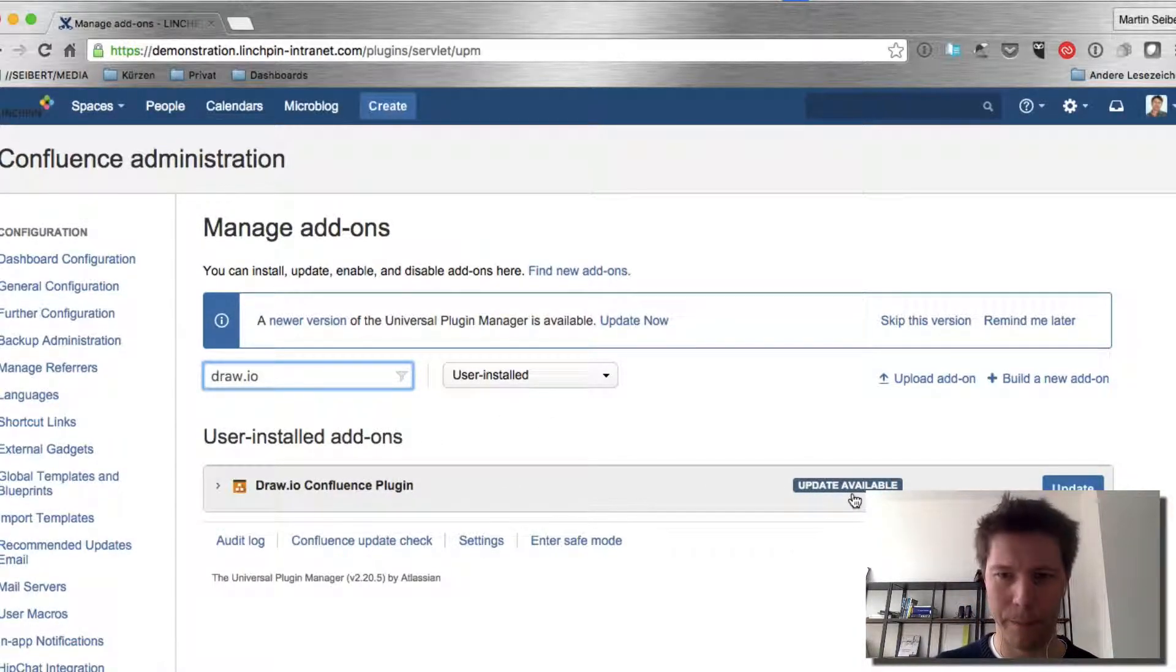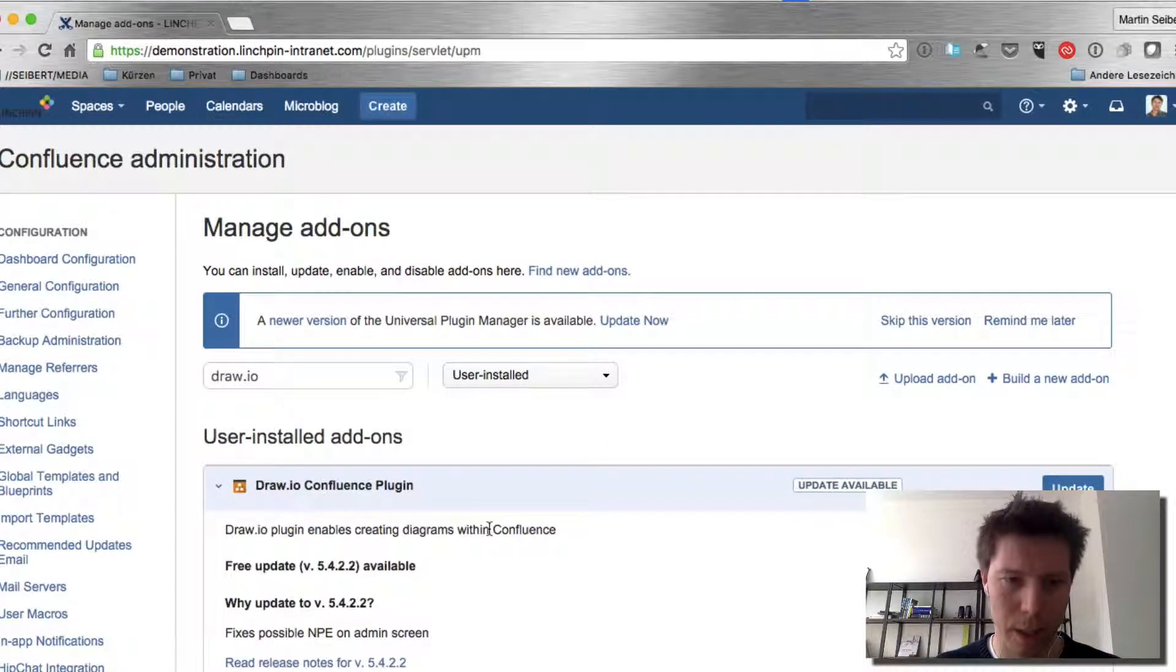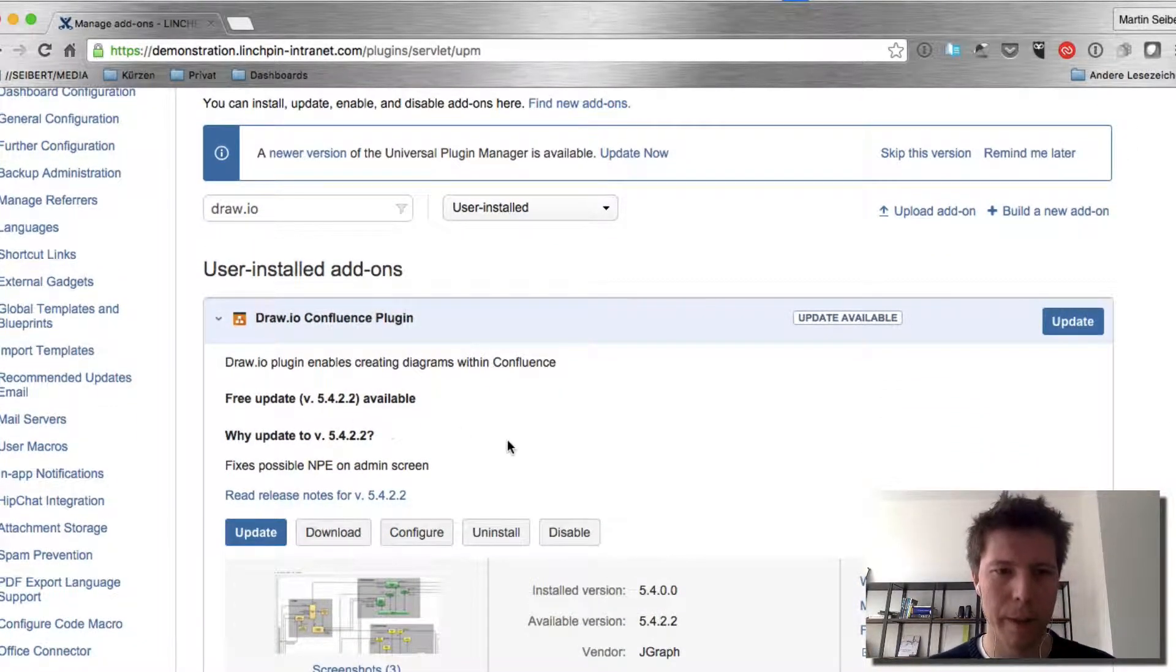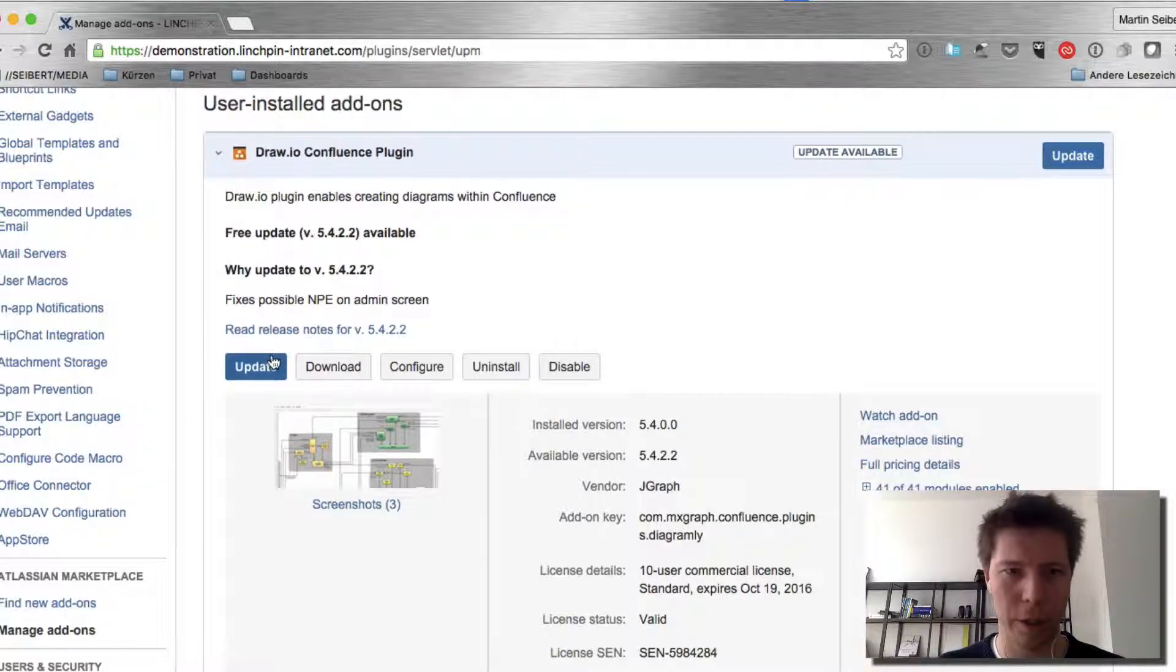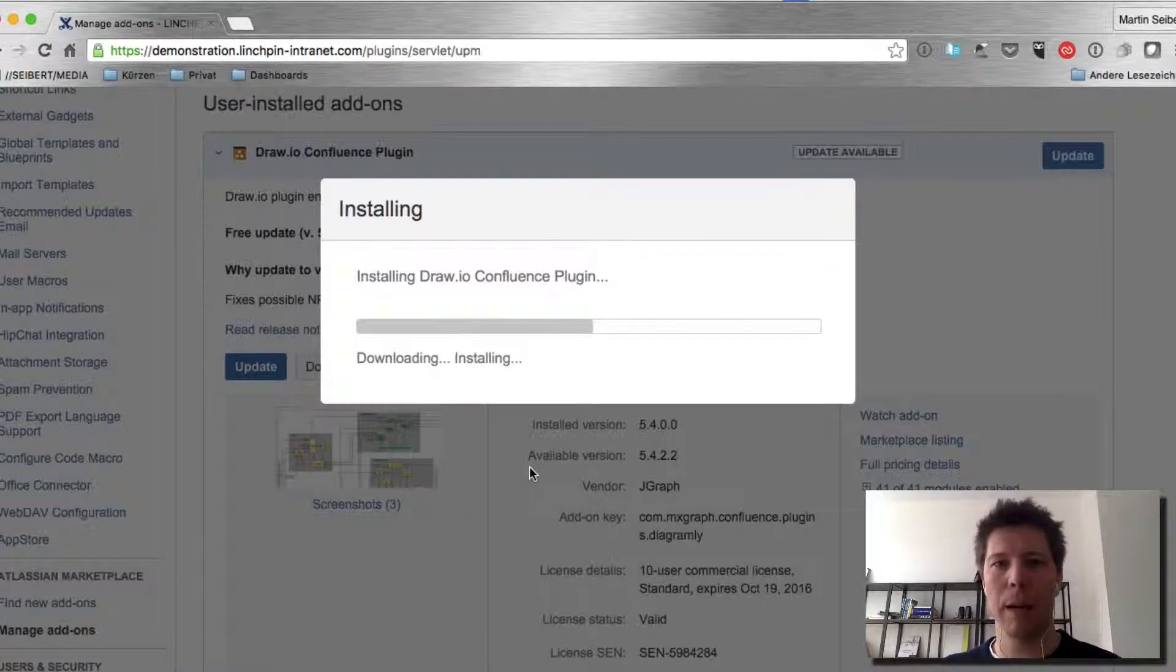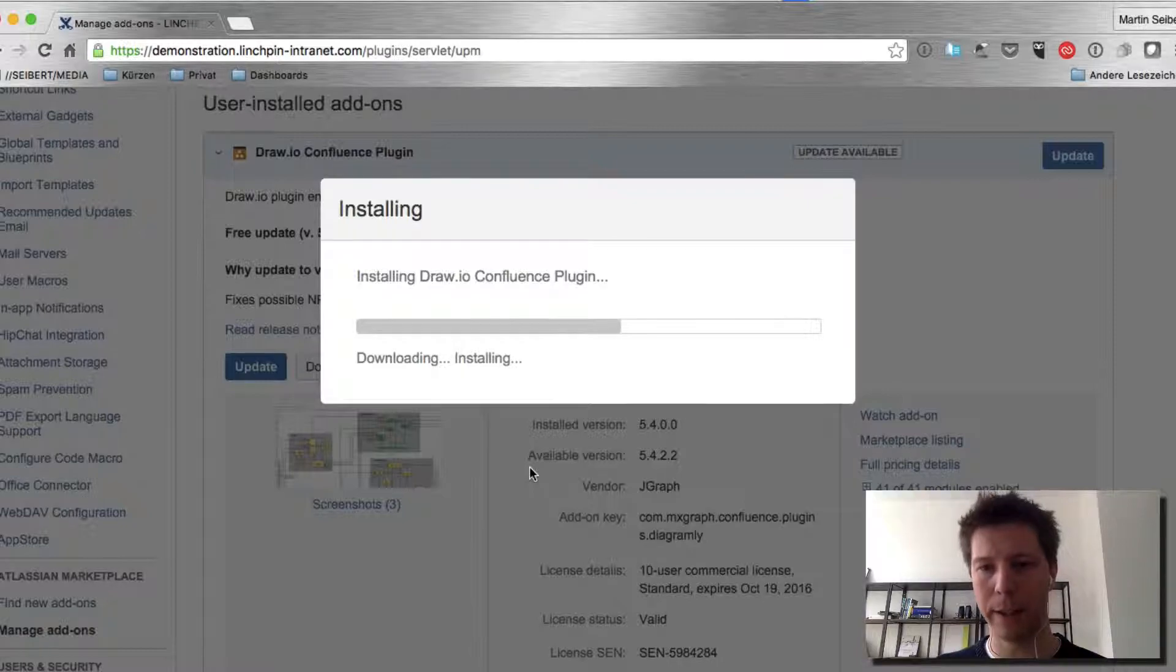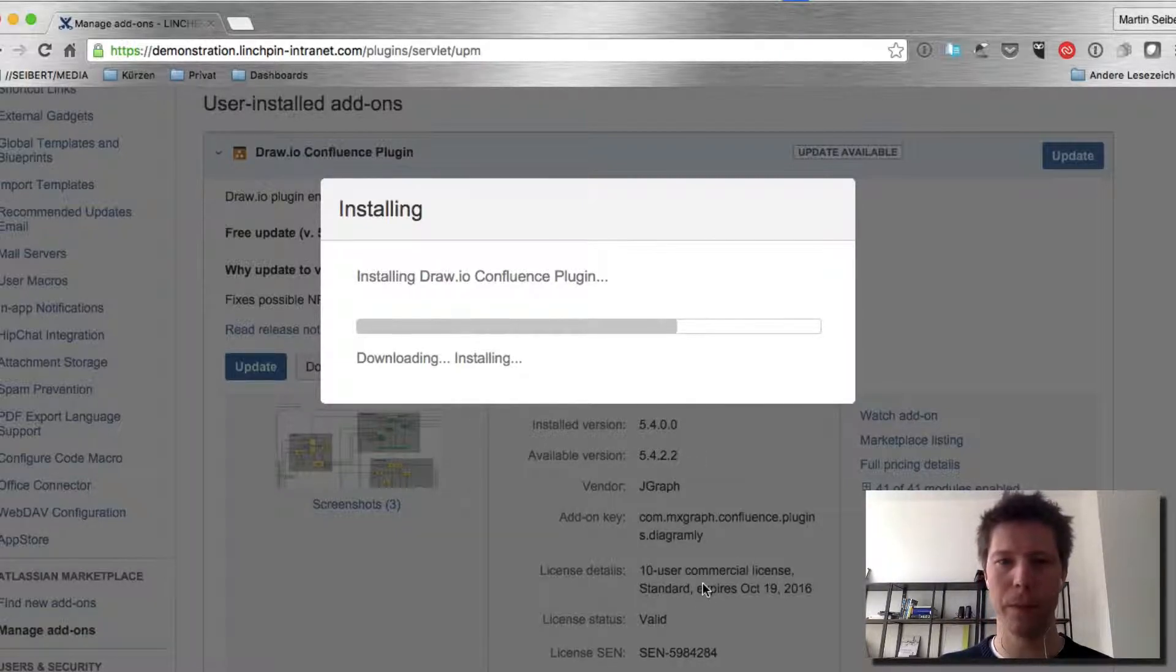So the tool here tells me that there's an update available. I may get some more information. So this is going to be free for me. I have version 5.4 and I can update to this version which I'm going to do so that I'm going to present you the most current version. Updates are always free if you have a valid license which I have until October 19th in this instance for 10 users.